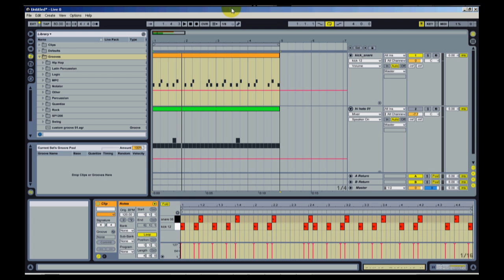It has MPC grooves built into it. It has SP-1200 grooves. It has Logic grooves. It has other hip-hop grooves. It has other styles of music as well. Like I said, I'm going to be touching on hip-hop.